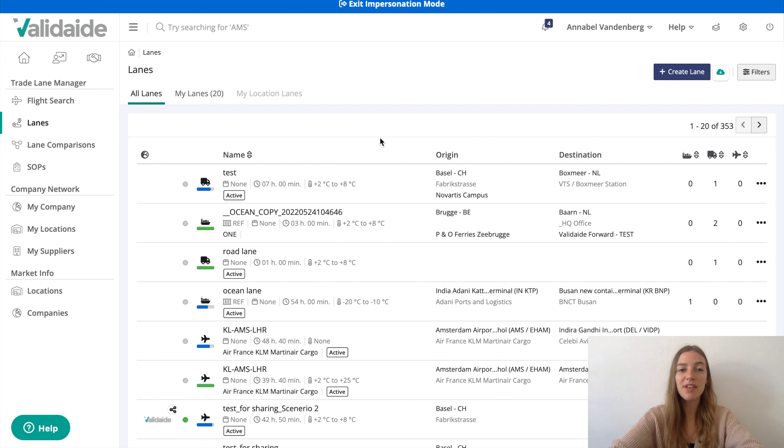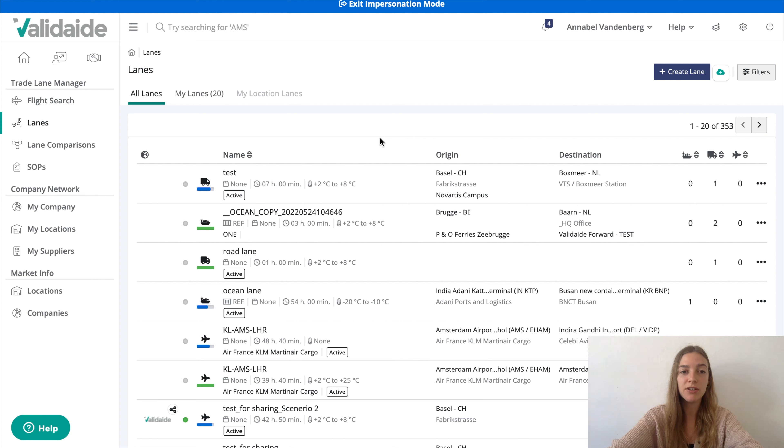Hi, my name is Annabel and in this video I'll show you how to create a lane with a specification to a road step.